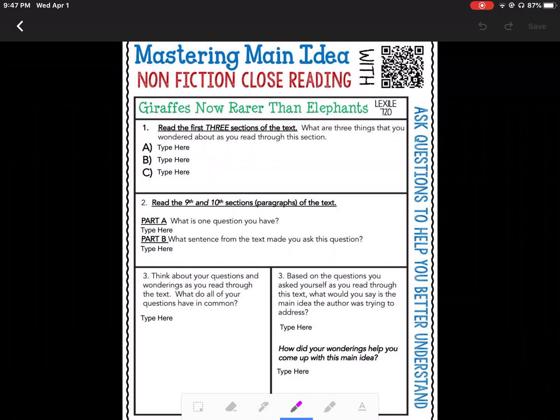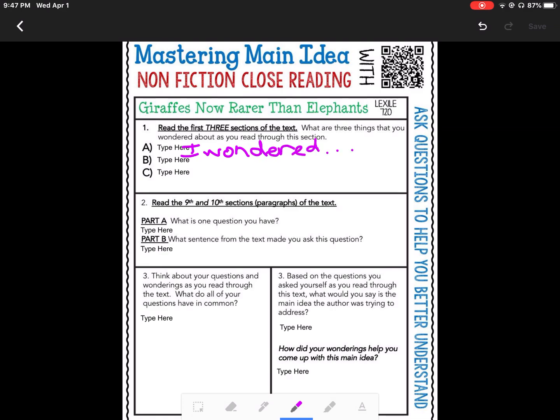I'm going to go up to my first question and answer it. Remember, I've already read the article. The question asks: what are three things that you wondered about as you read? I wondered — and I'm going to finish my thought. My next question that I would wonder, I would write that down here. What is one question you have after reading the ninth and tenth sections? Then I'm going to write my answer.